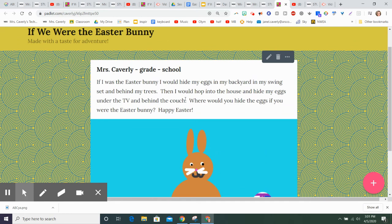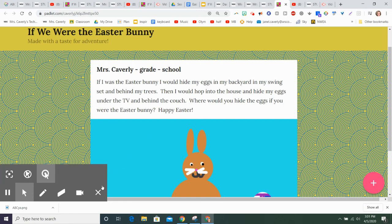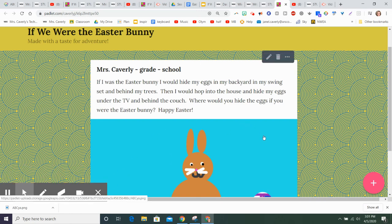And then you can write a story about what you would do if you were the Easter Bunny. Where would you hide your Easter eggs? I can't wait to see all of your stories. Enjoy!